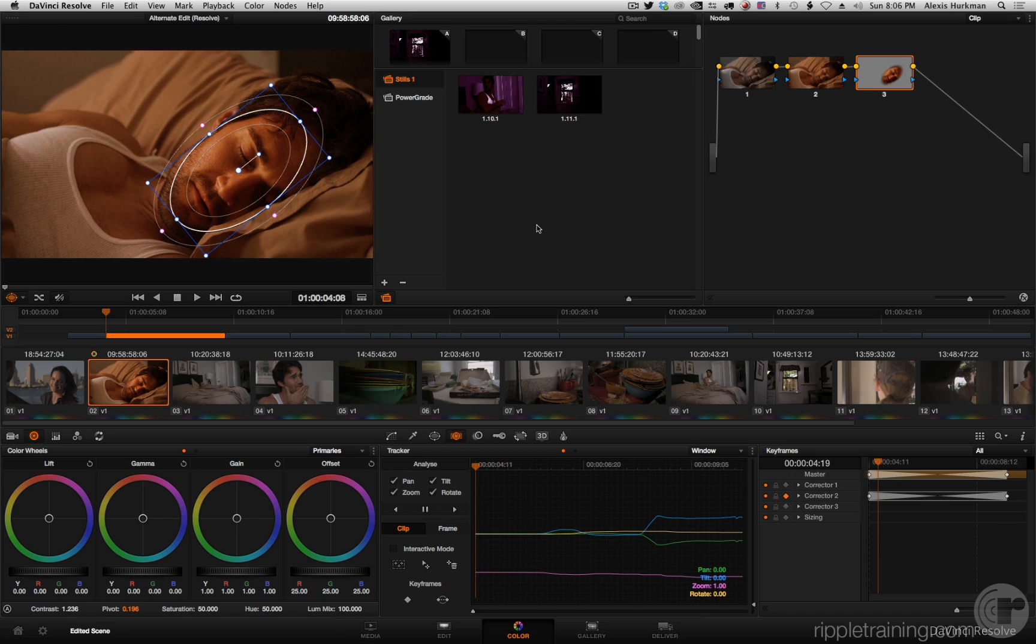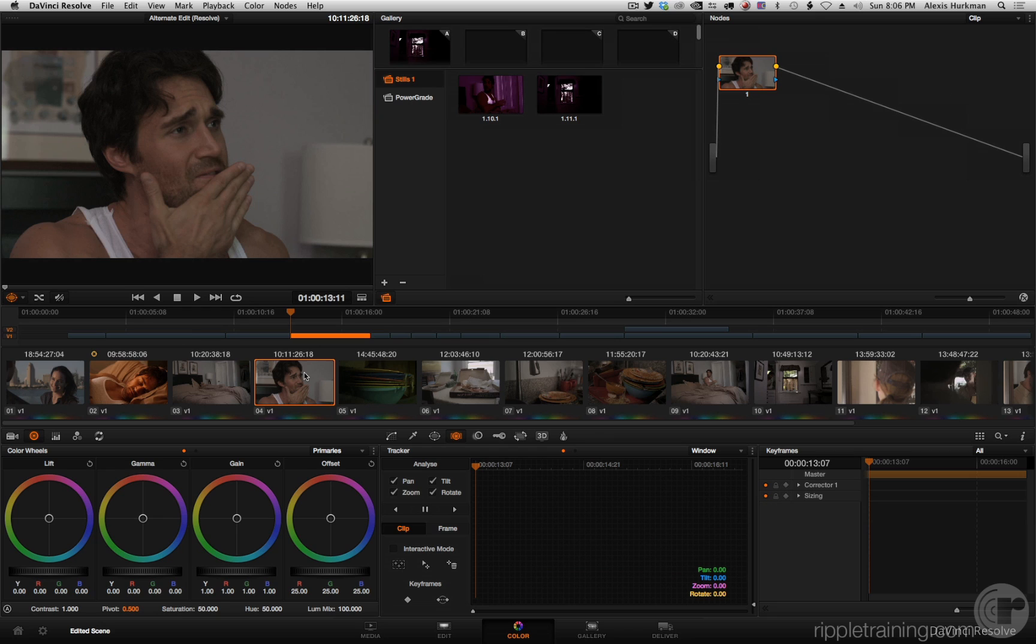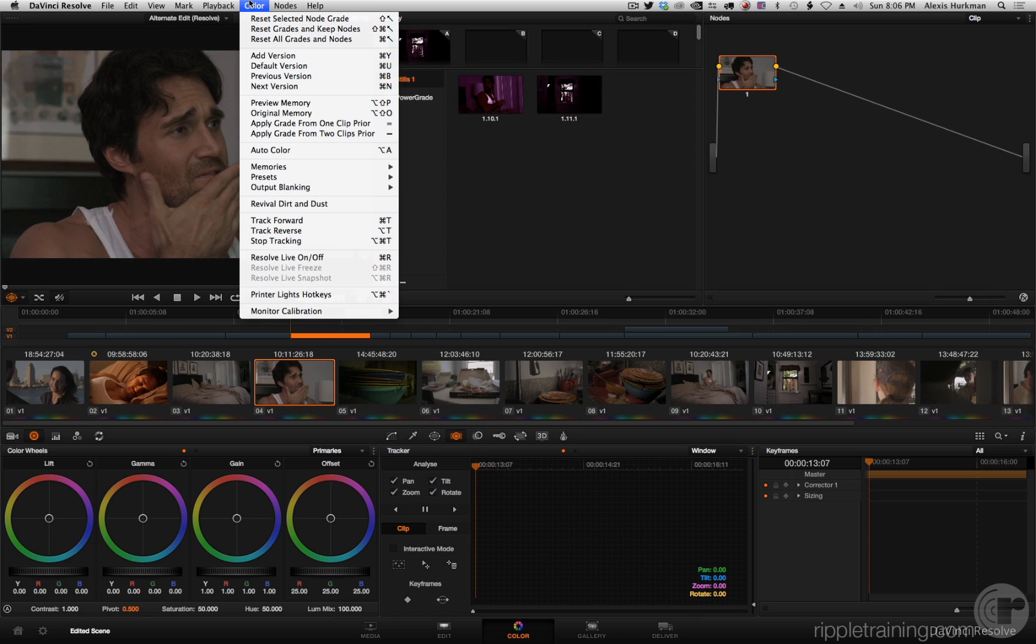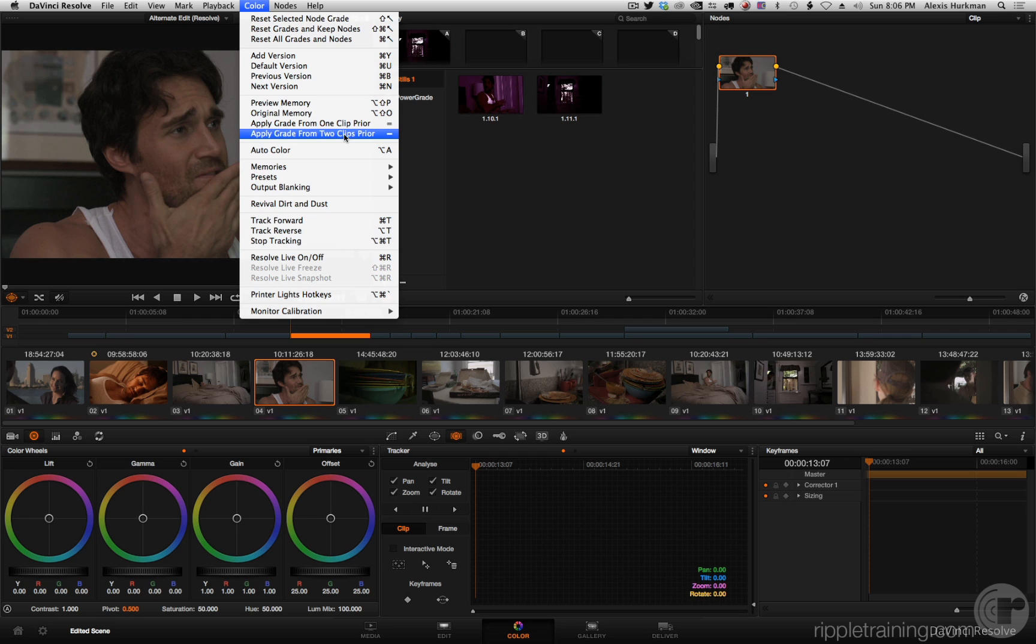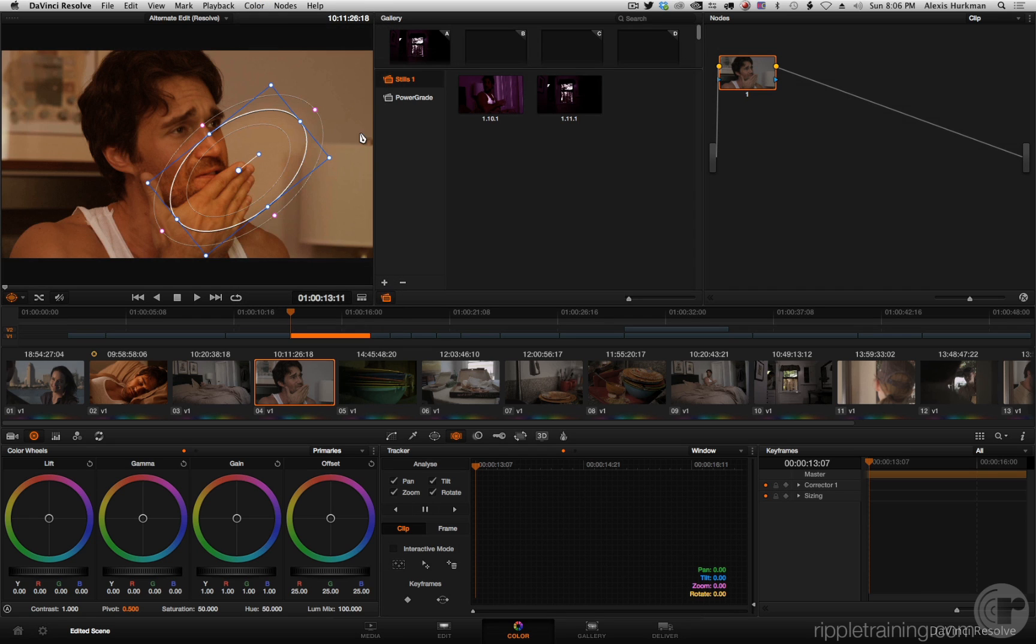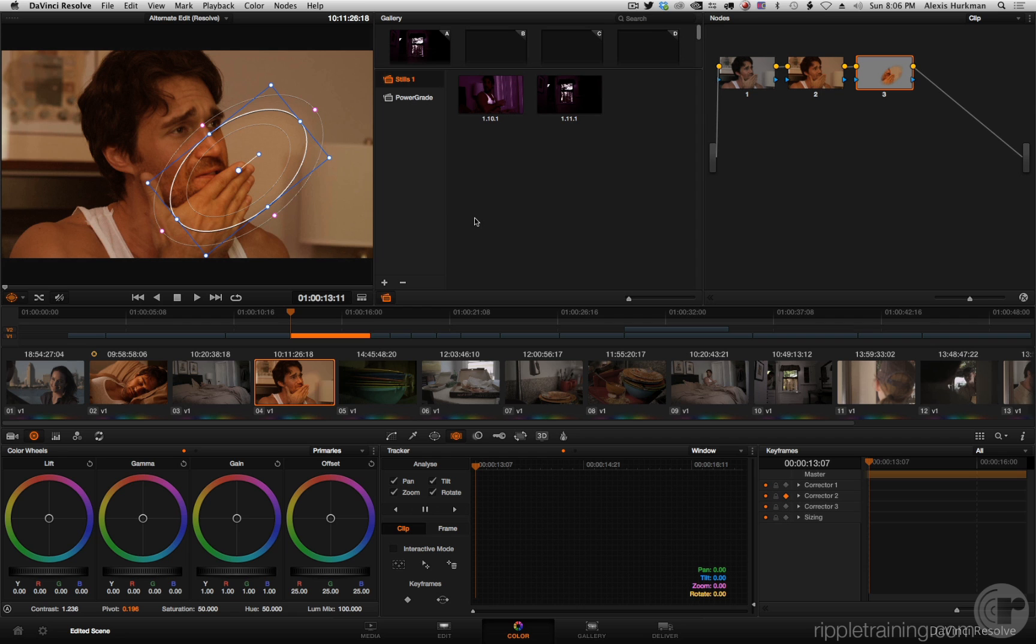Because one of these things didn't quite work right at first. So let's say I move forward to this clip and I want to copy that grade from two clips back. There's now a command I can use: apply grade from two clips prior, which is the minus key. Boom, done.